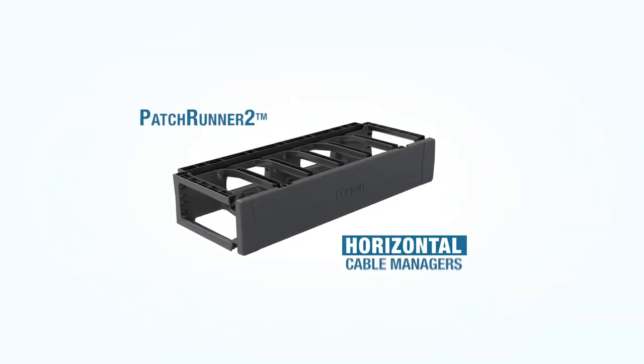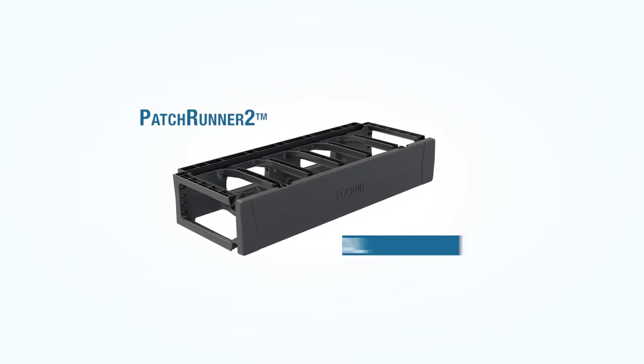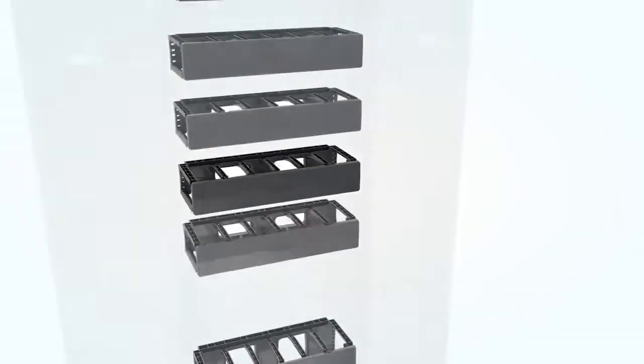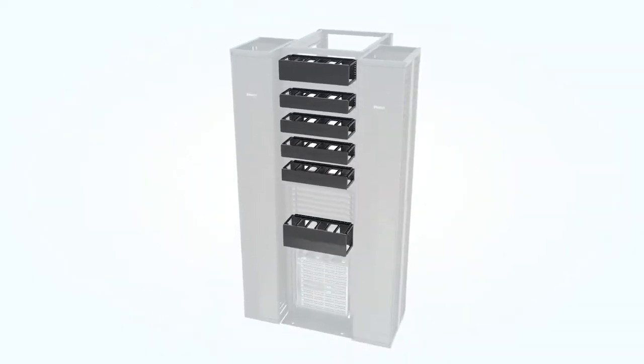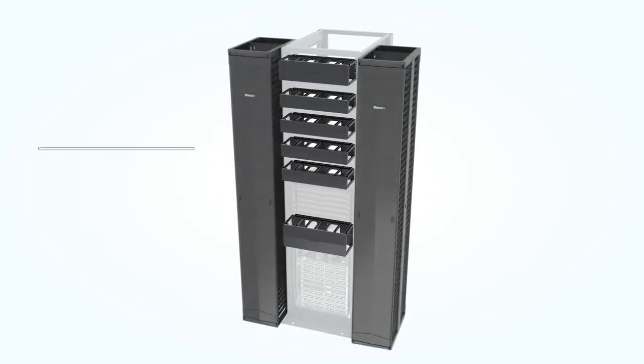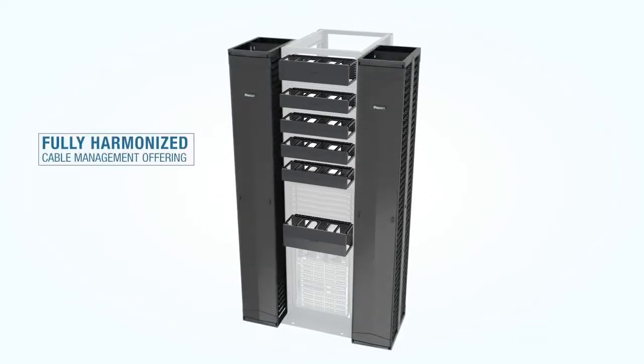Panduit now offers a line of PatchRunner 2 horizontal cable managers that work in concert with our vertical cable managers to create a fully harmonized product line with each product integrating seamlessly with the next.